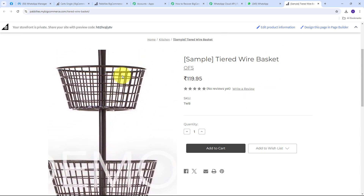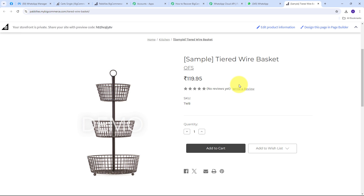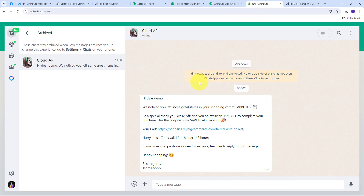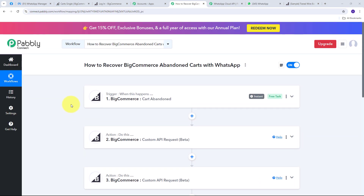Opening the cart link in the message takes us directly to the abandoned product, where the customer can make the purchase. I've successfully connected BigCommerce with WhatsApp so that whenever a customer abandons a cart in my BigCommerce store, they automatically receive a WhatsApp message with special offers via WhatsApp Cloud API, encouraging them to complete their purchase.